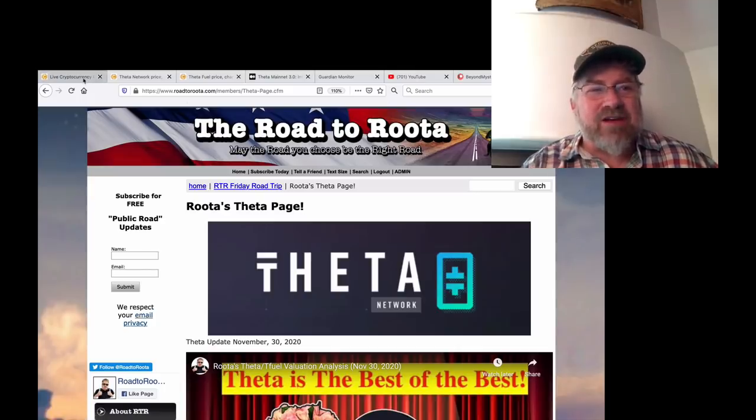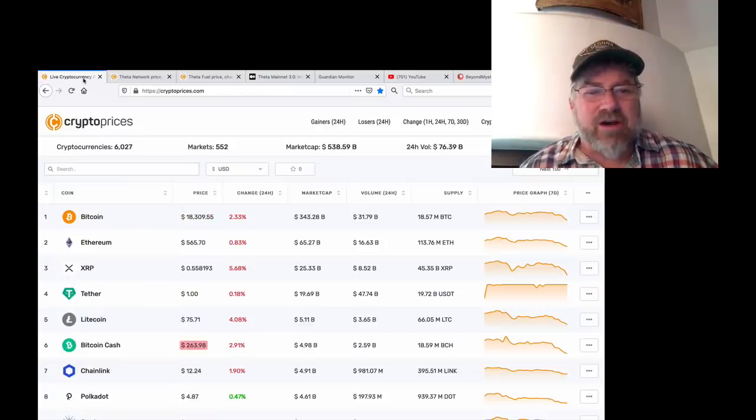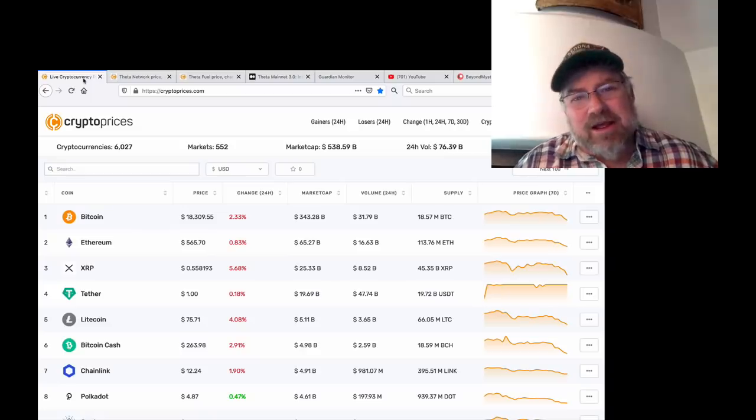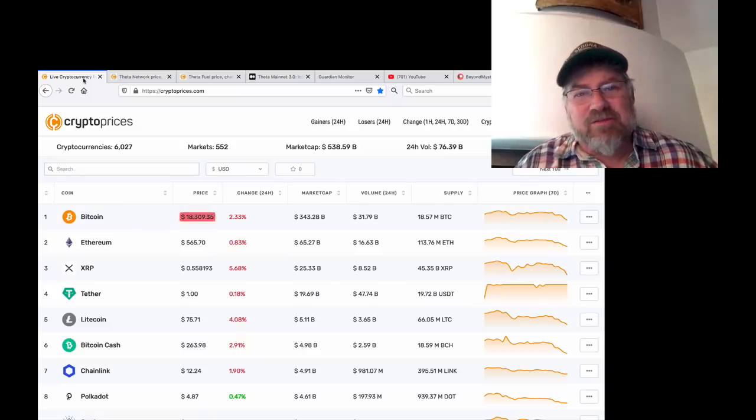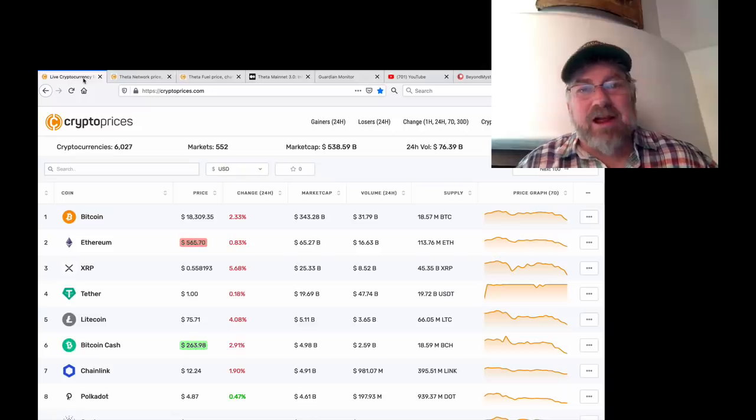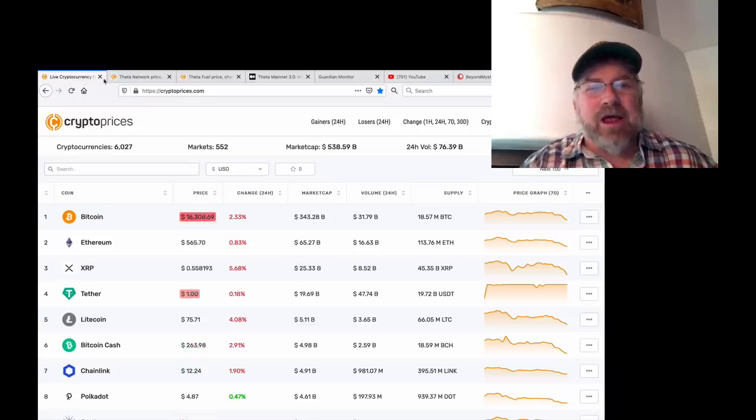All cryptocurrencies are down in the last 24 hours except Theta and ThetaFuel. Now there's a couple that popped their heads up, but they were down a lot. Why? Here's why.